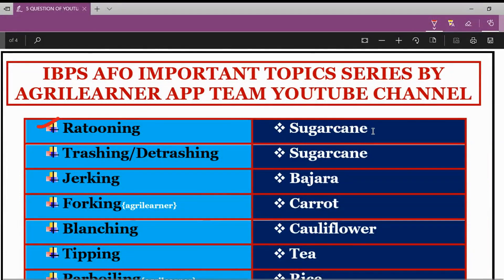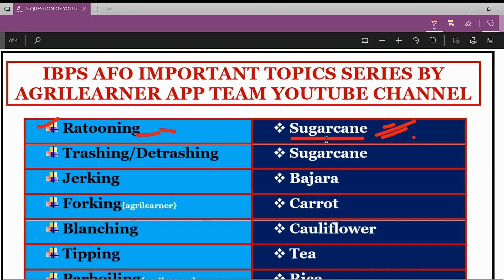Ratuning is a process that was also asked in the IBPS Agriculture Field Officer 2019-20 examination, and it is technically related to sugarcane crop. It is another method of cane propagation, in which when the cane is harvested, a portion of the stalk is left underground to give rise to a succeeding growth of cane — this is called the ratoon or stubble crop. It is a new crop that grows from the stubble of the already harvested crop. Next is Trashing or Detrashing, also related to sugarcane.